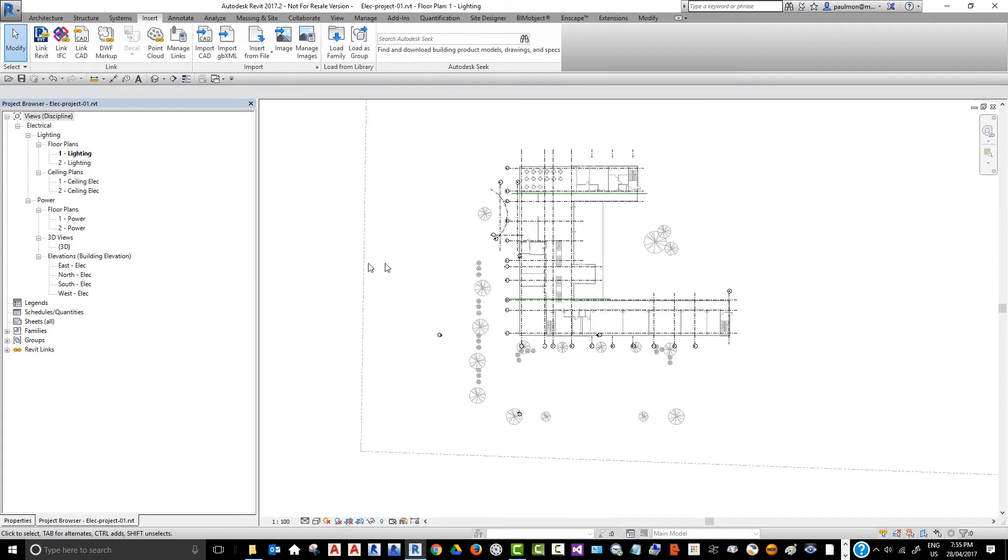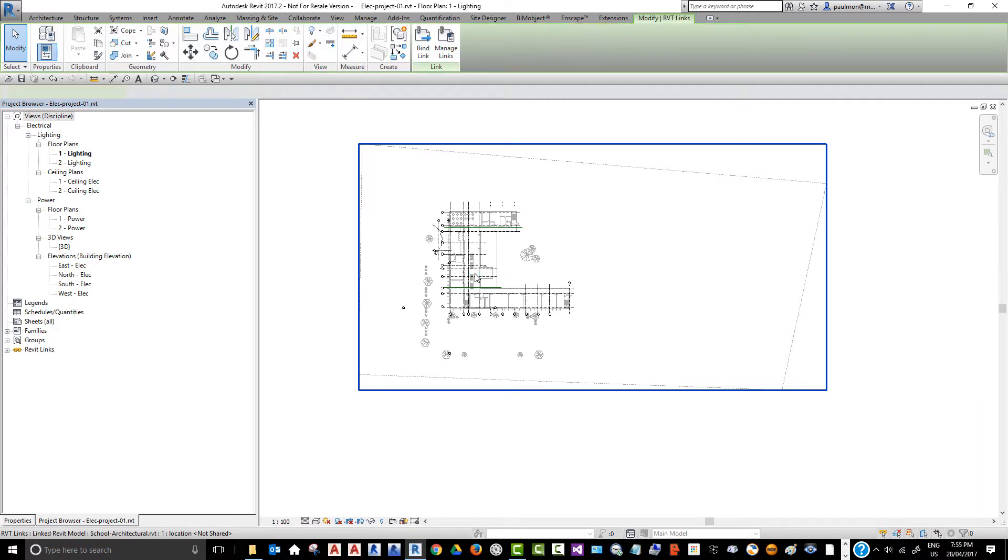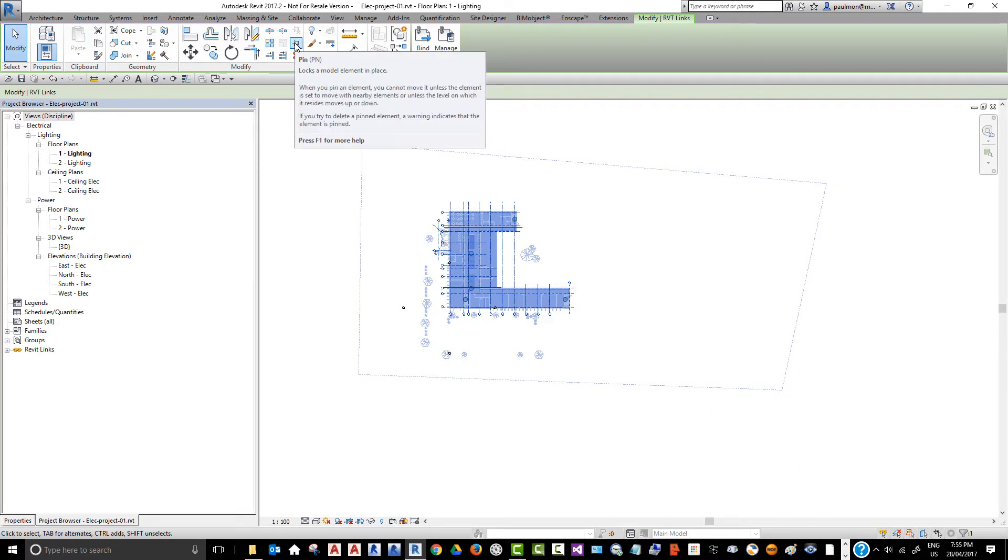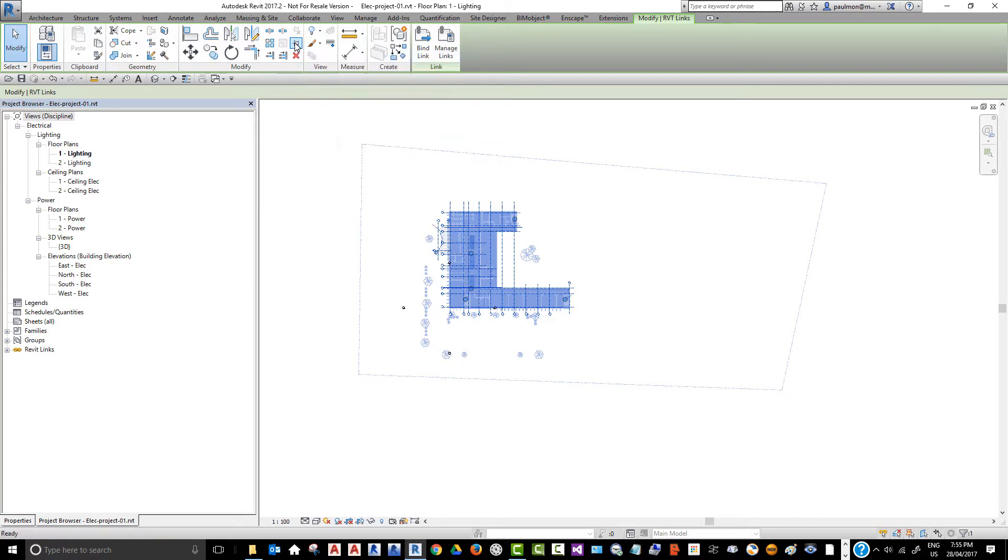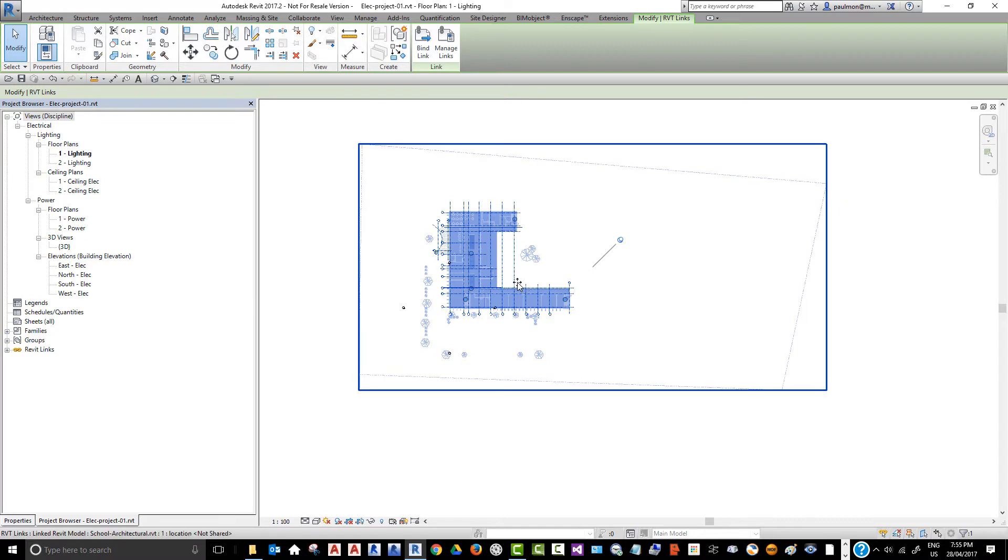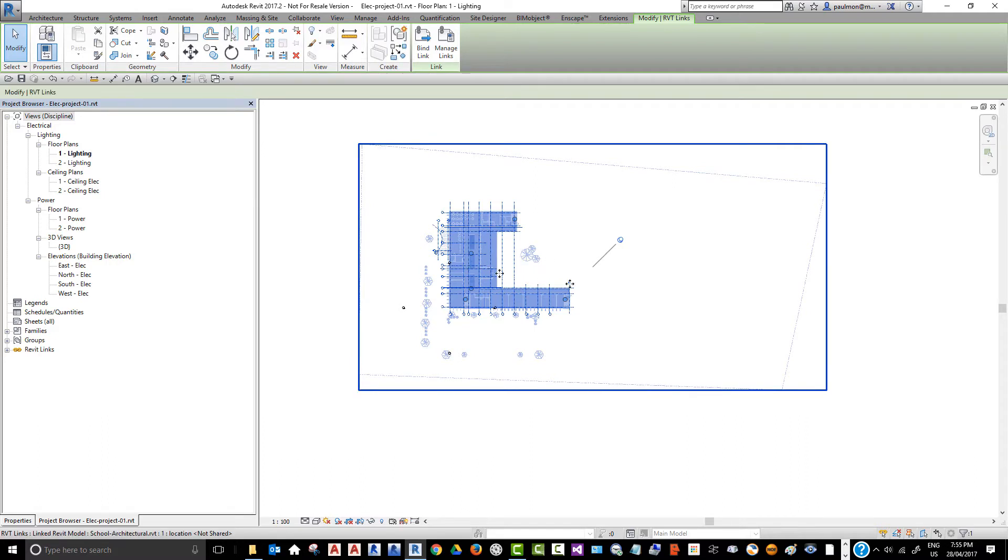Once you bring the model in, you should always try to pin it down to prevent it from accidentally being moved. So, you highlight the model, and then select this pin command, or type PN from the keyboard. You can see that there's a pin icon on this model. So, even when you see the move cursor at the end of your mouse pointer, you cannot move these items.